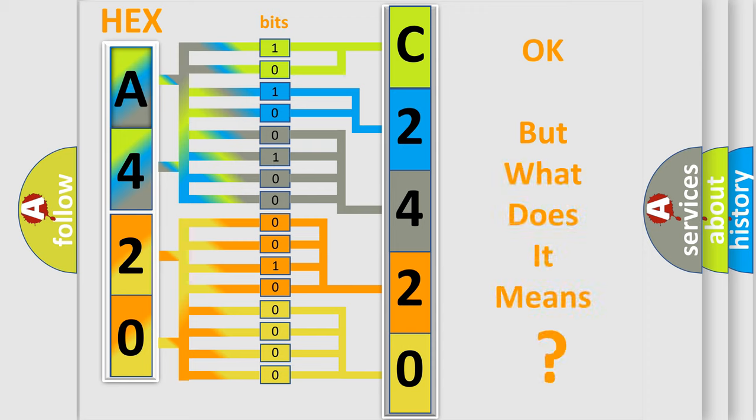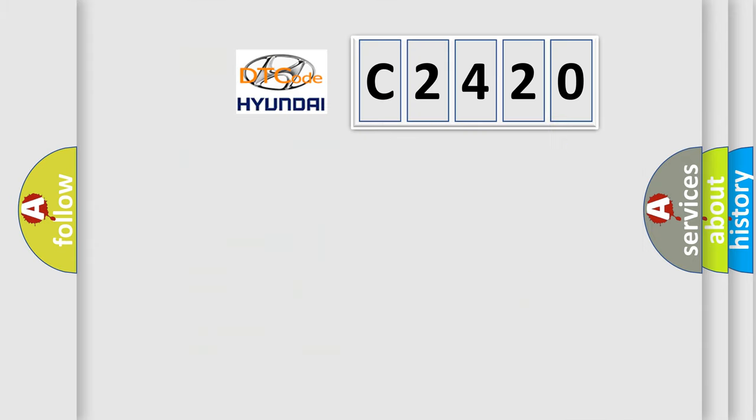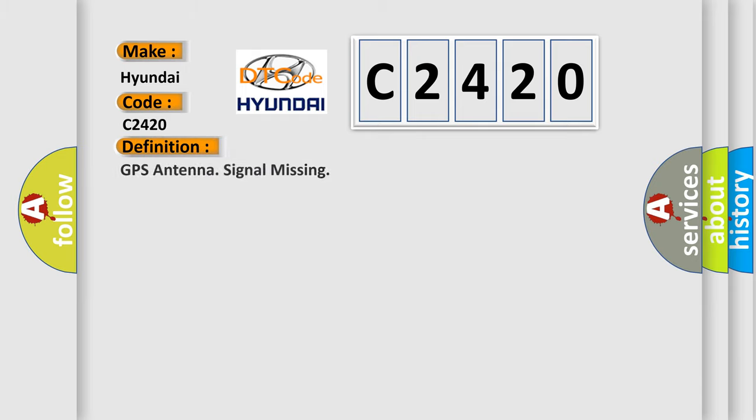The number itself does not make sense to us if we cannot assign information about what it actually expresses. So, what does the Diagnostic Trouble Code C2420 mean specifically for Hyundai car manufacturers? The basic definition is GPS antenna signal missing.